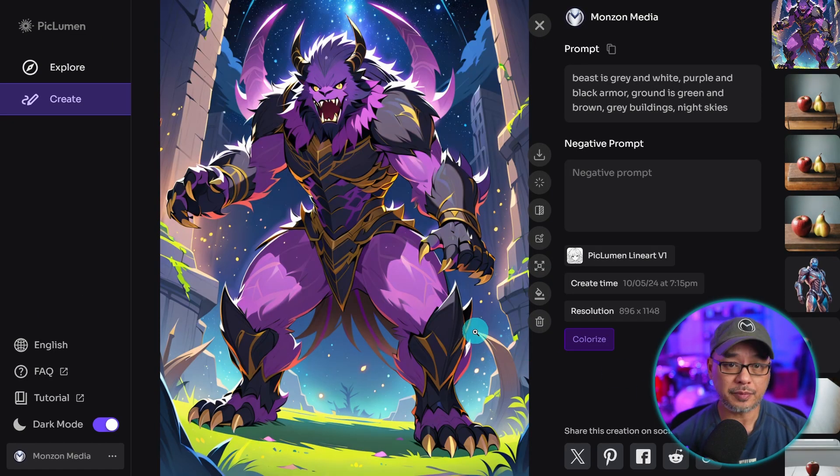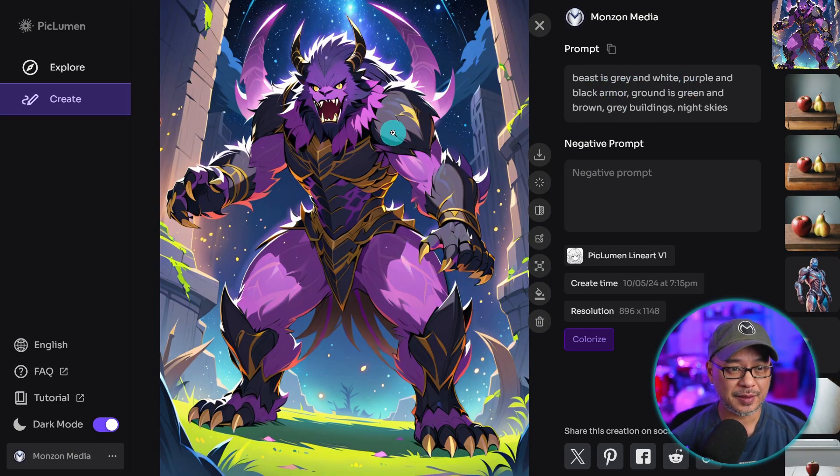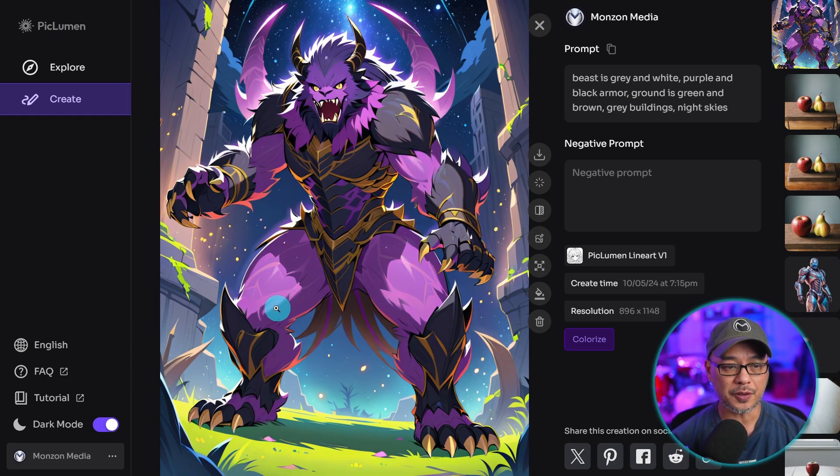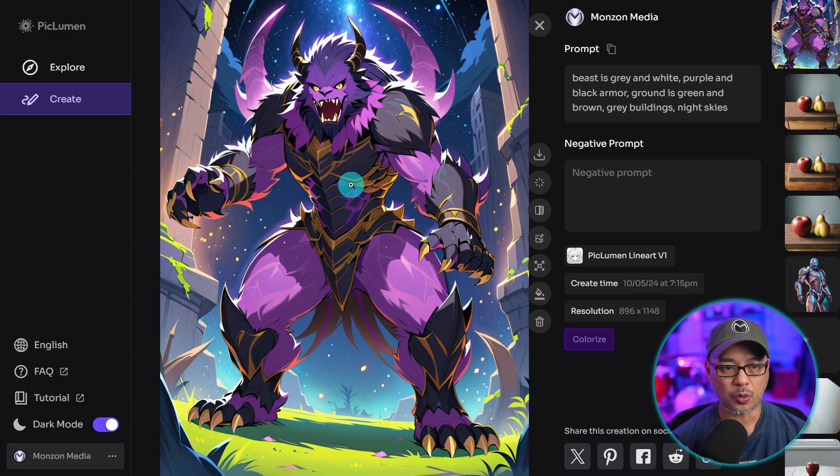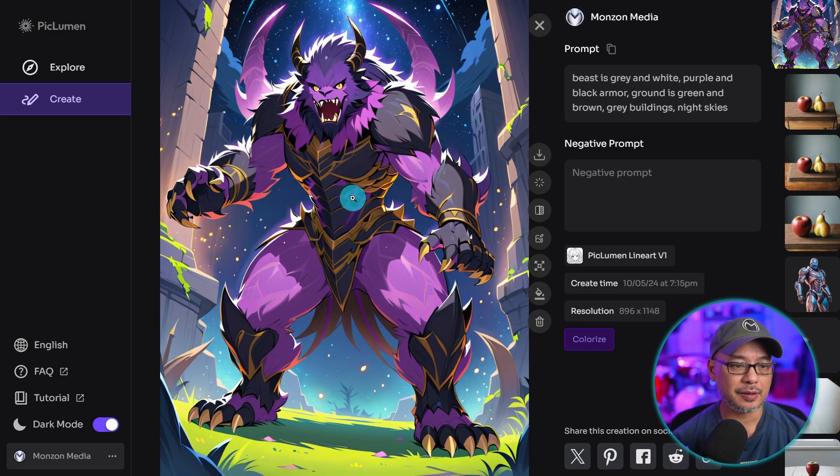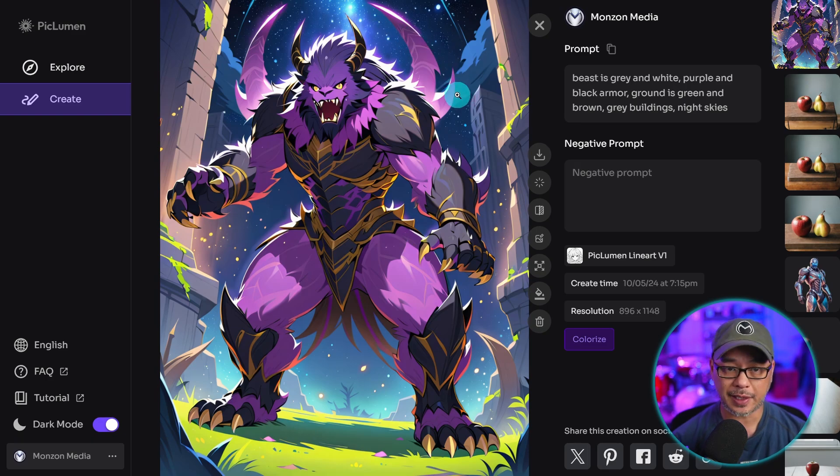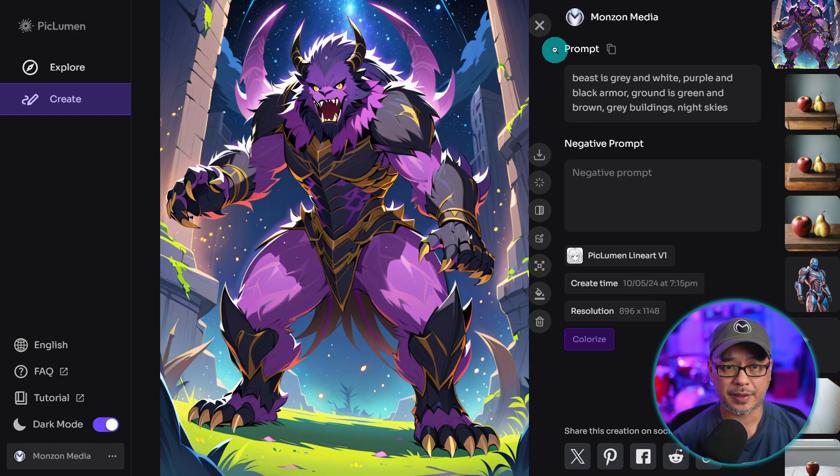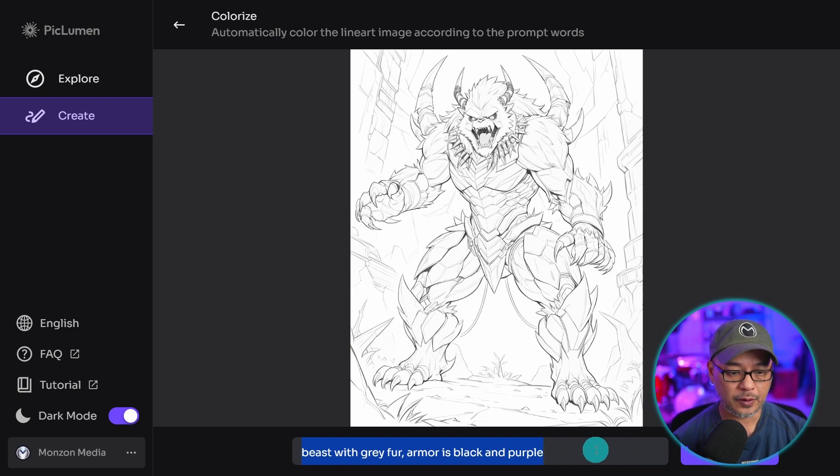And there you go. Now it didn't follow it exactly to the T. The beast is kind of gray on these spots, but we see the purple also bleeded onto him. And we've got some orangey type of color here, but it did sort of follow my direction. We've got the night sky, the grass is green, or maybe we have to do it one step at a time.